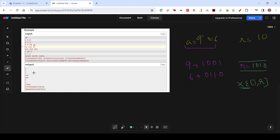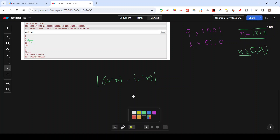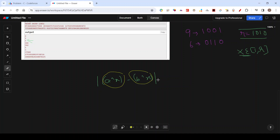The answer for this example is 1. To minimize |a XOR x - b XOR x|, you want to bring a XOR x and b XOR x as close as possible. Since we want the smallest difference, you try to minimize the larger value and maximize the smaller value — bringing both results as close together as possible.